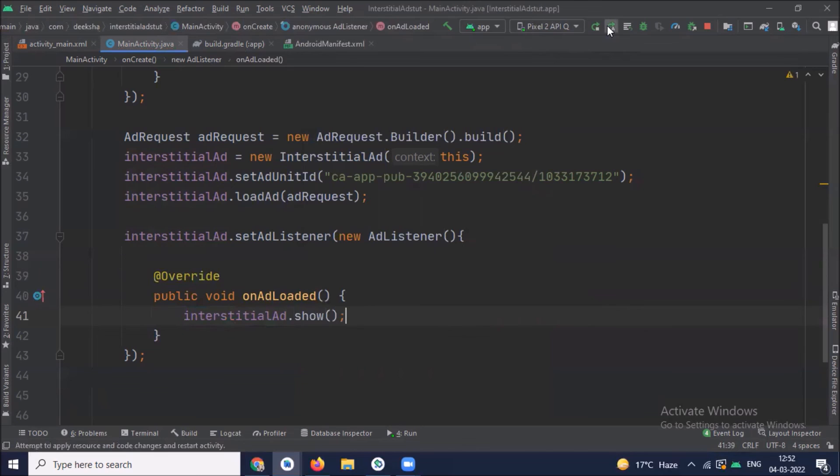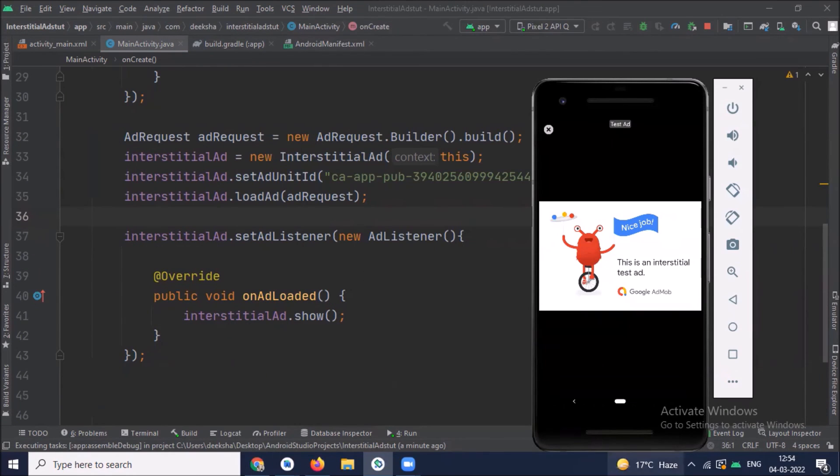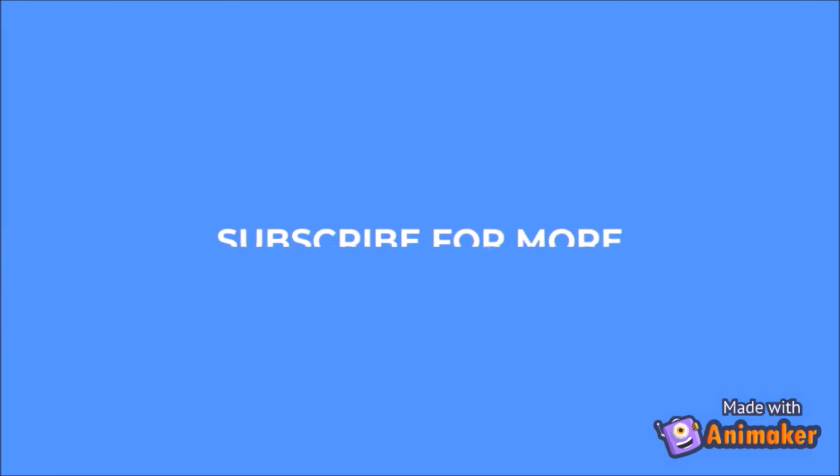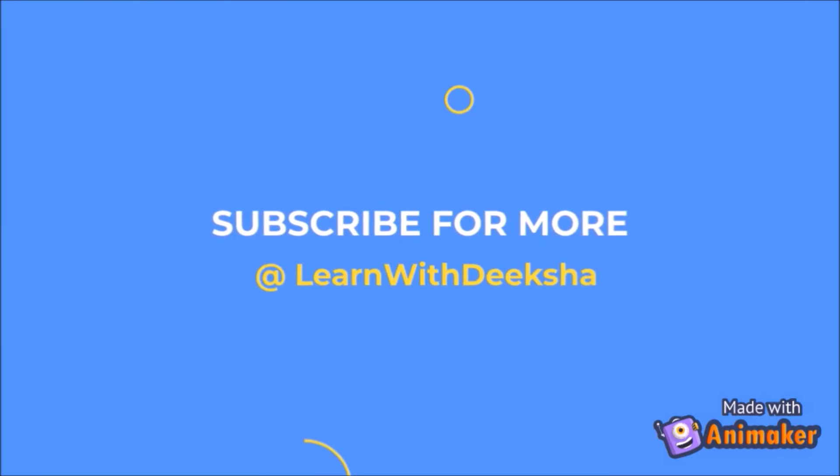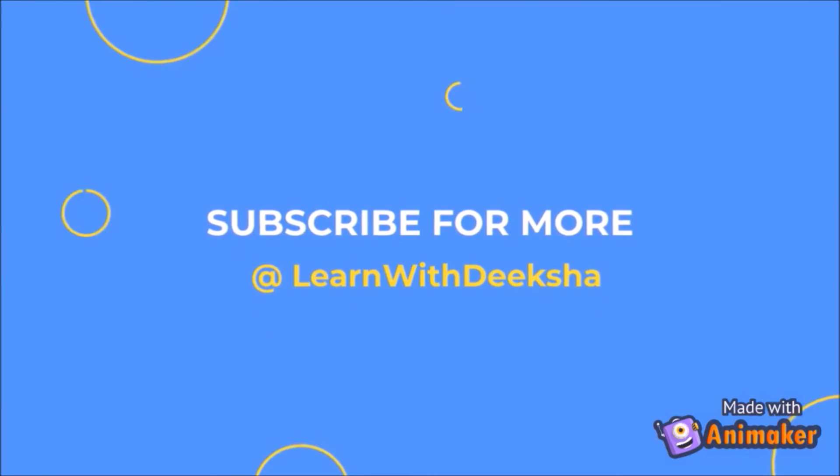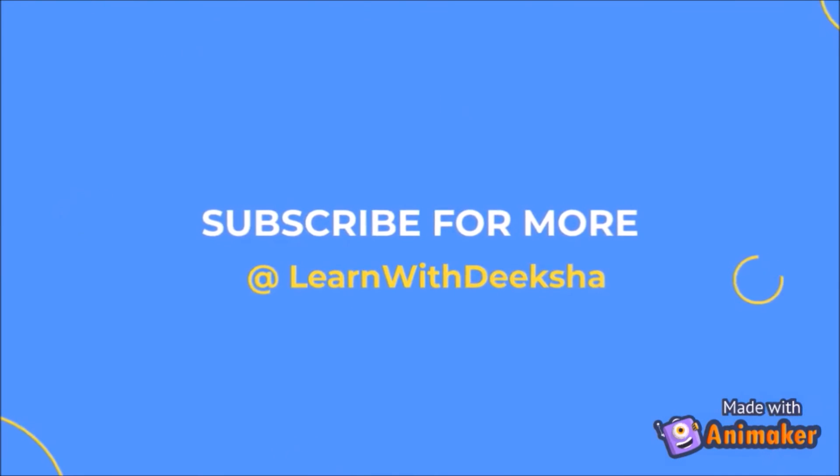Now run the project. So here you can see the output. So here you can see the ad. Thank you for watching my video. Please like and subscribe my channel. And share your feedback in comment section. Thank you.